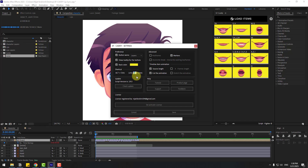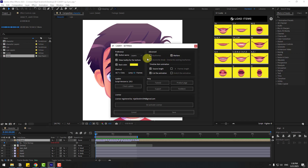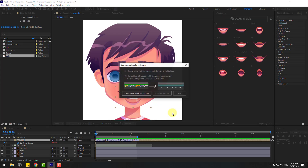In Advanced Settings, you can choose keyframes or markers. You can change markers to keyframes — for example, select Keyframes and click Save. Then you'll see the option to convert markers to keyframes — click Convert to proceed.